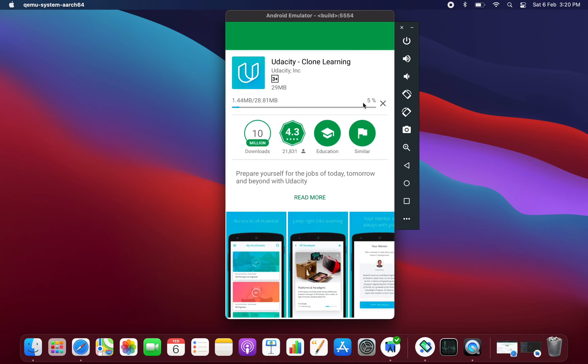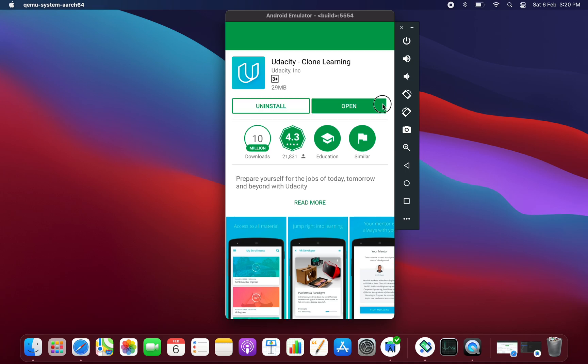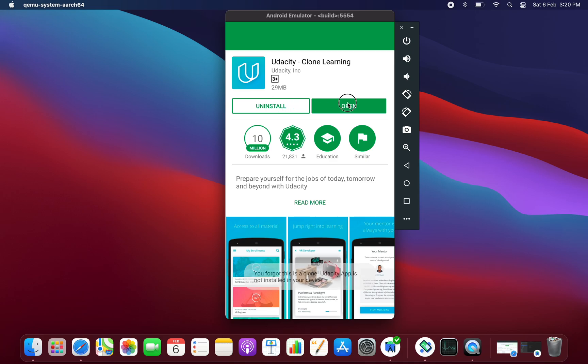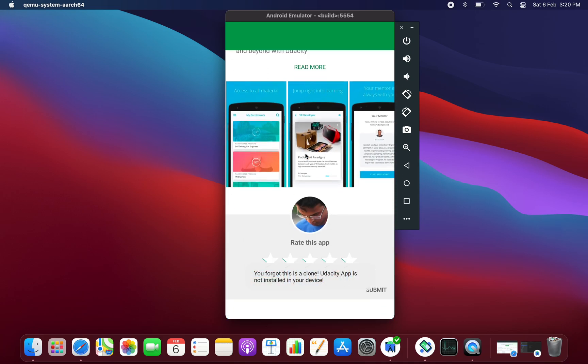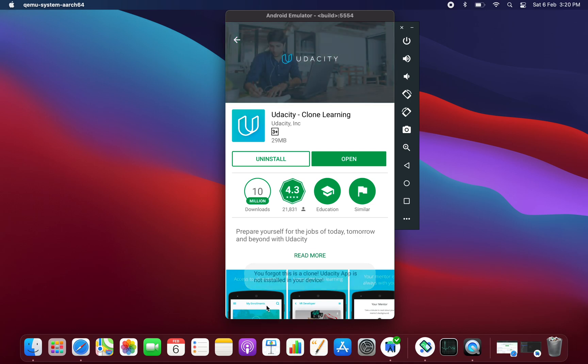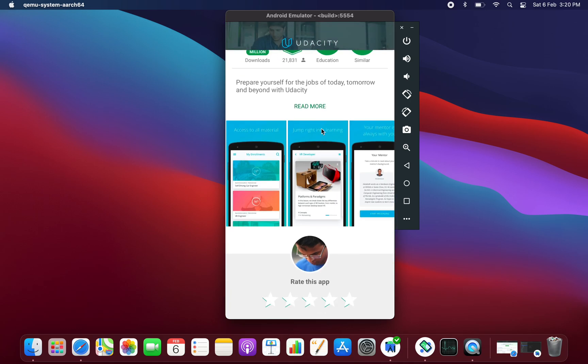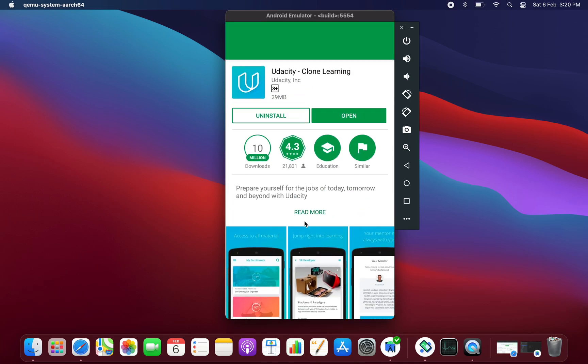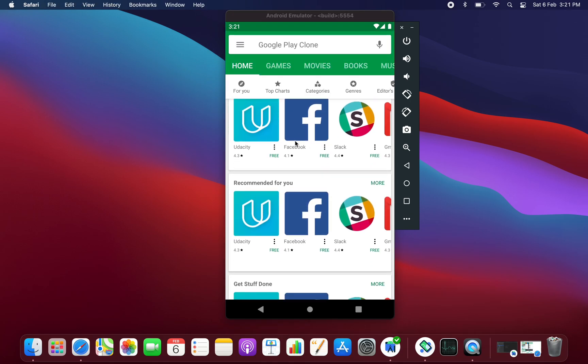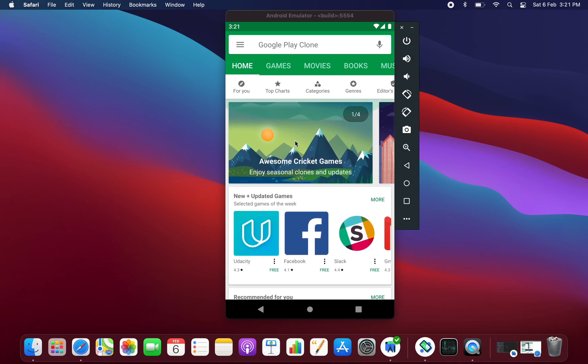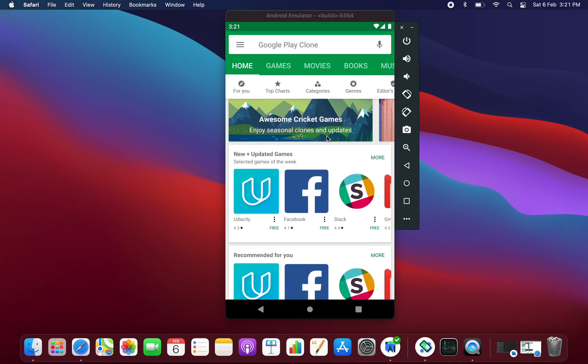As you can see, this app is same as the Play Store application. If I click on install it shows me this progress bar. I can also cancel it from here, then it will be an install option and open option. Let's go back from here.